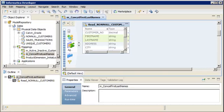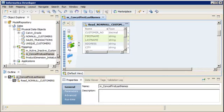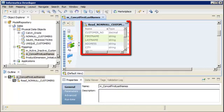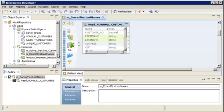The mapping is already open in the editor. The mapping contains a source based on the non-null customer's flat file data object. The non-null customer's flat file data object contains a list of all customers. It contains customer information such as the customer number, first name, and last name.